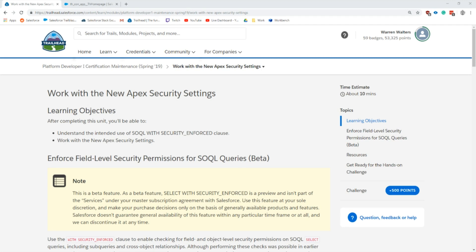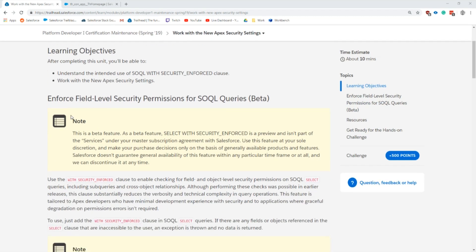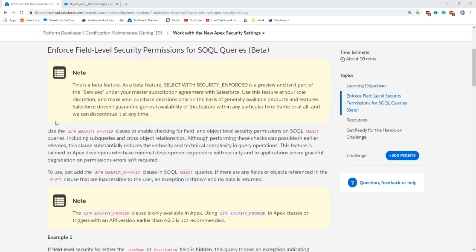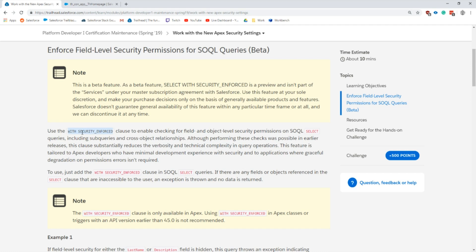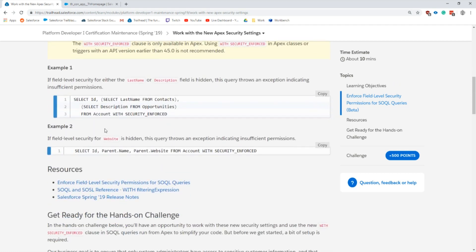In this video I'll be going over the Platform Developer One certification maintenance Spring '19 challenge. The hands-on challenge goes over a new query keyword WITH SECURITY ENFORCED, which is a new way of checking if the fields that you're looking at have permissions on them.